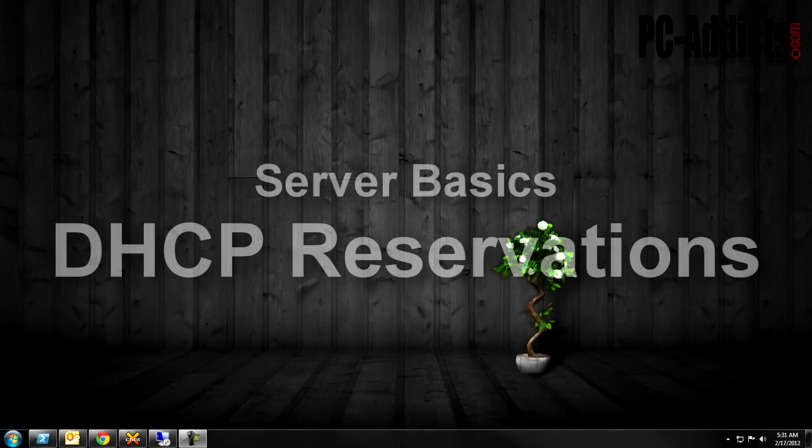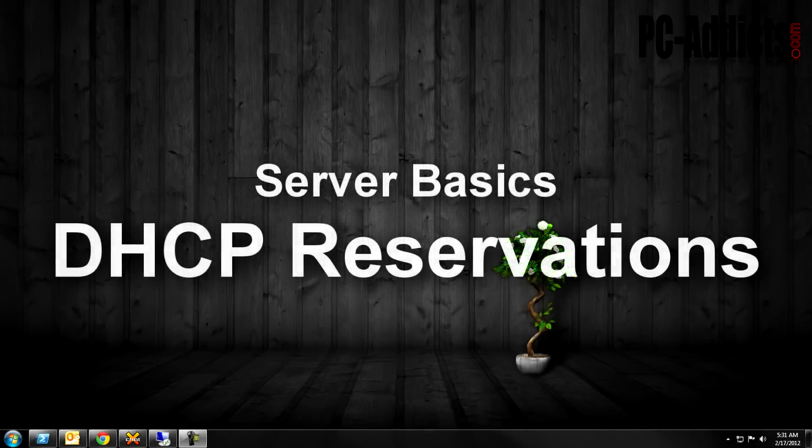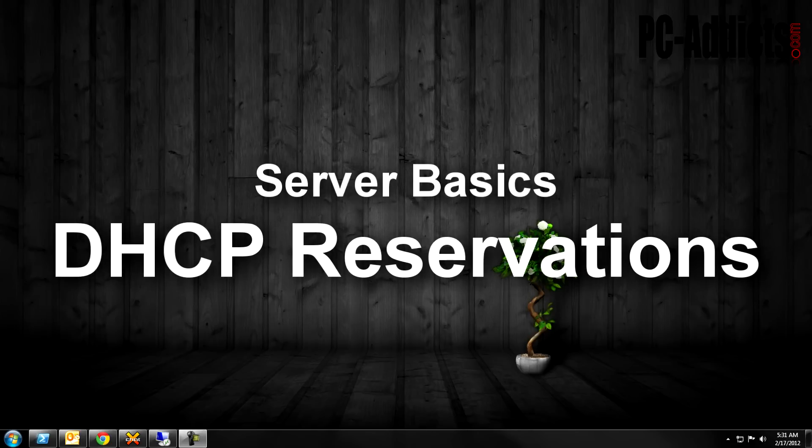Hey everybody, we're continuing on with our Server Basics video series. This one's going to be on DHCP reservations.